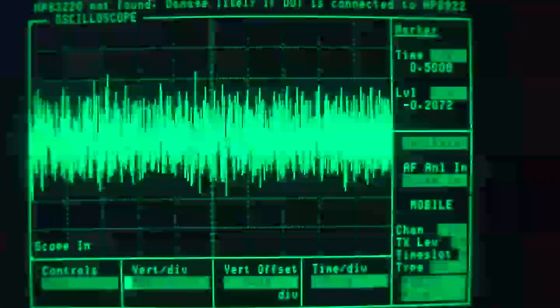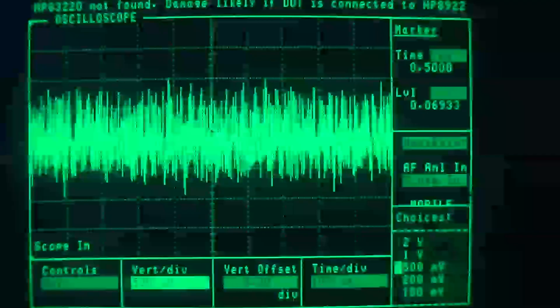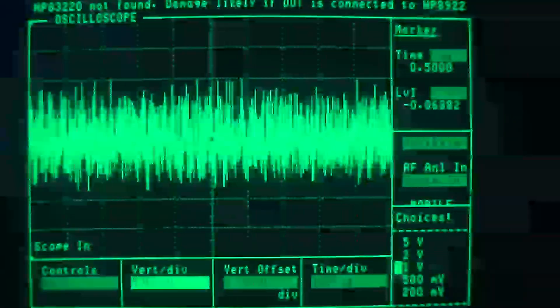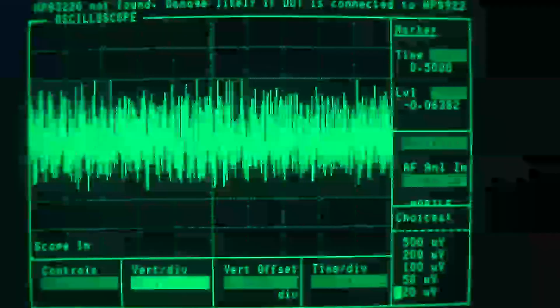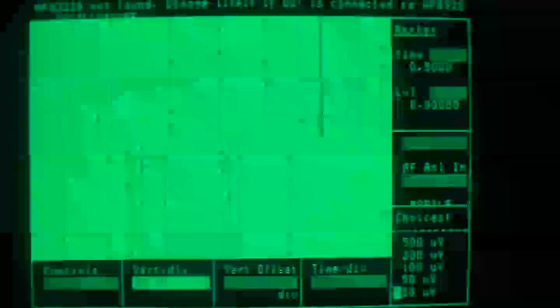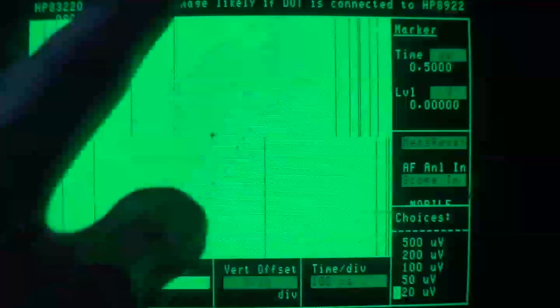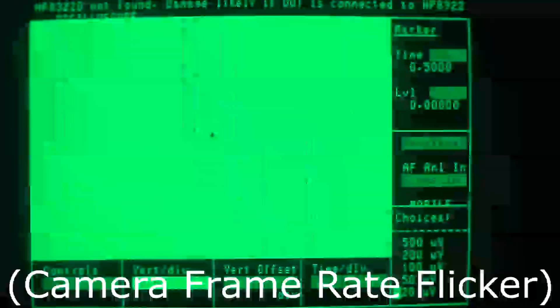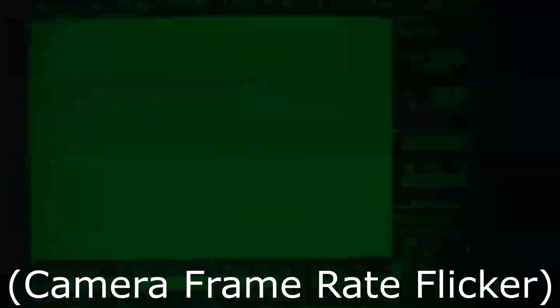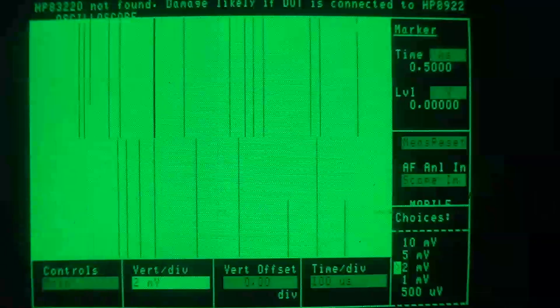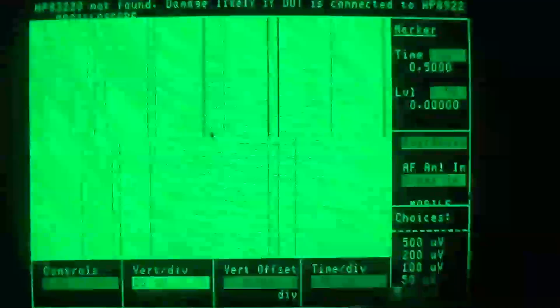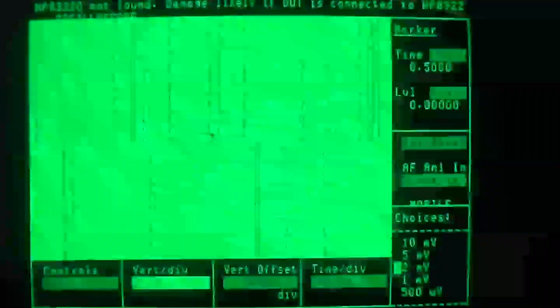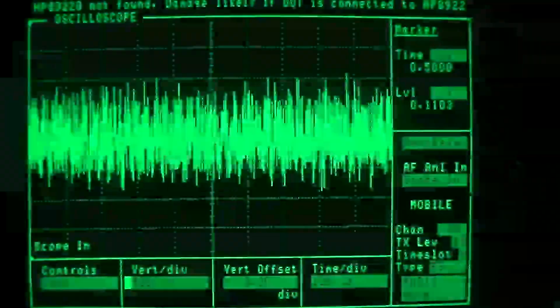And the crazy thing about this scope is it'll go right down to 20 microvolts per division, and the screen gets a little bit flickery when that happens, but the Techscope will only go down to 2 millivolts per division. So let's turn this back up a little bit this way so it stops flickering.